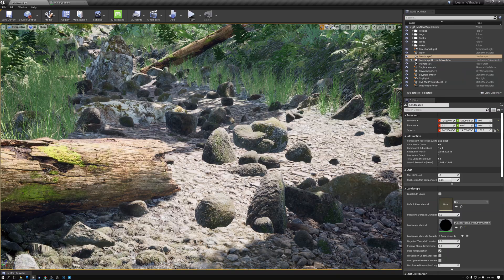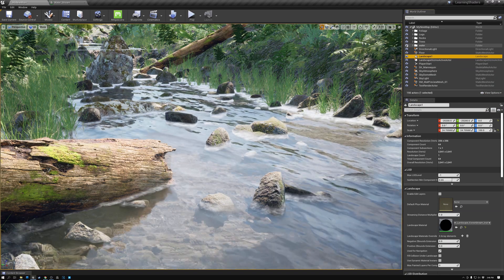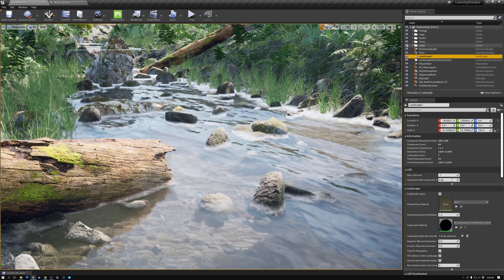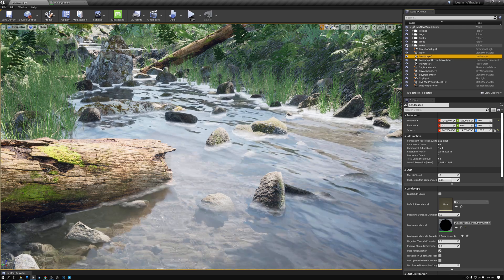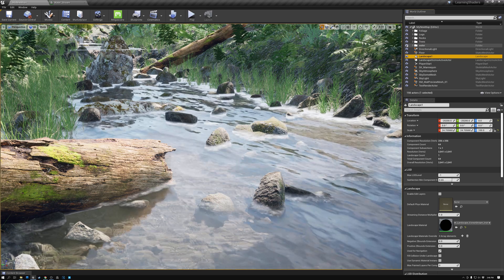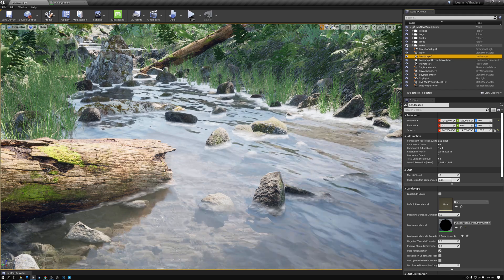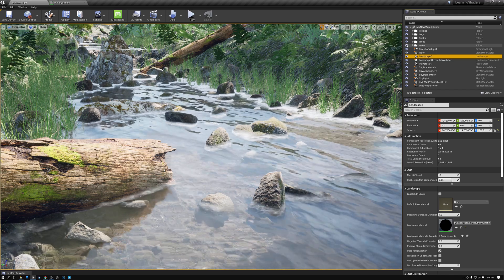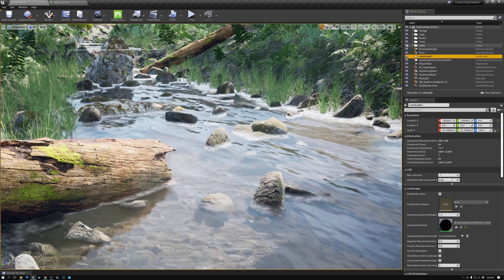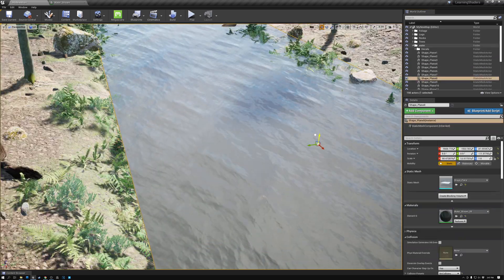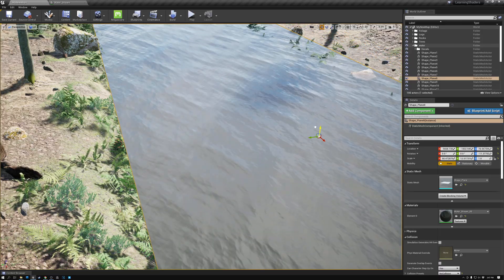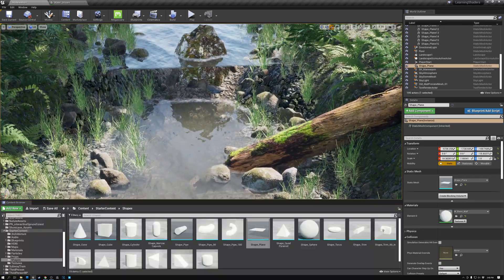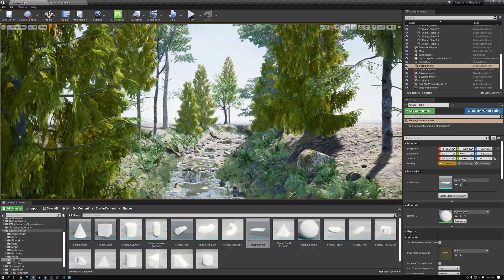At this point, we're ready to add water. We create a custom stream water shader with foam, refraction, and normal map scrolling. And we use a flow mapping technique to make the stream flow faster in the middle and slower on the edges. We apply the stream water material to flat planes and place them in the map at each level of the stream.